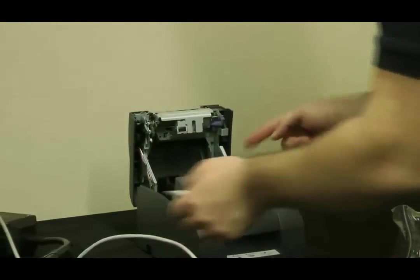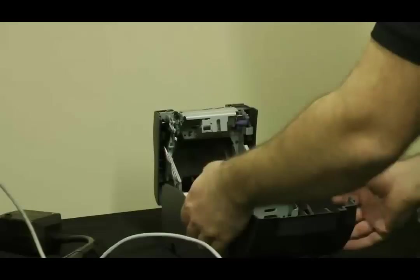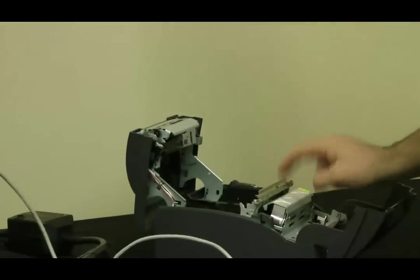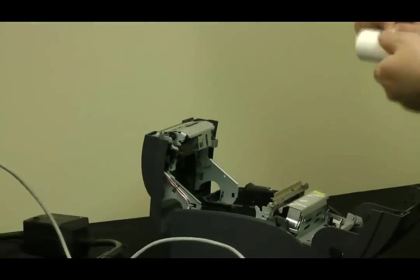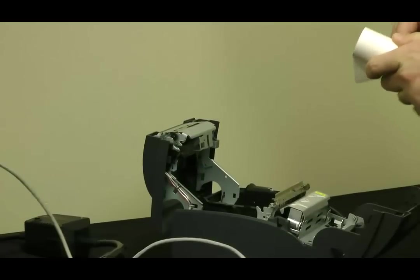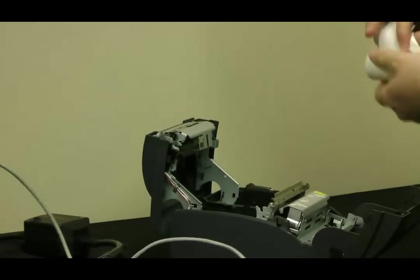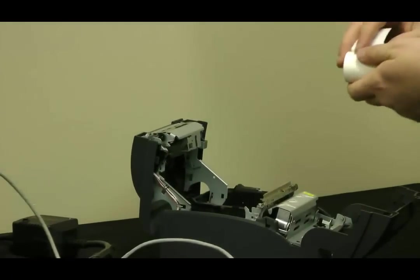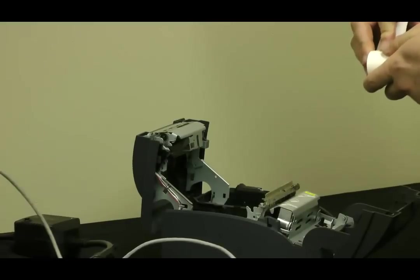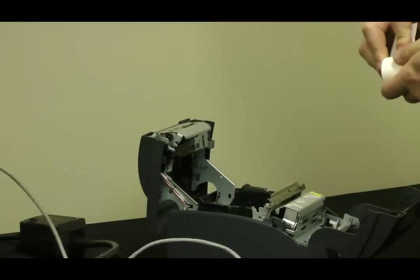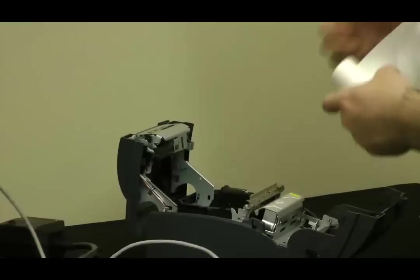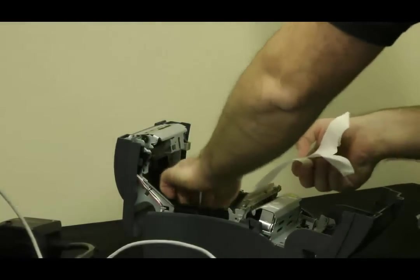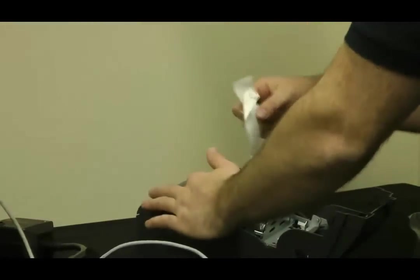This is where the paper loads in. This is where the ribbon will load. So we'll do the paper first. This is not thermal paper. This is regular three inch paper, three inch wide. Drop that guy in.